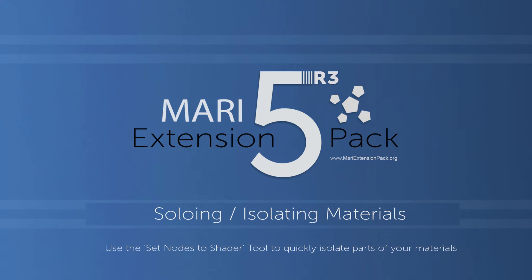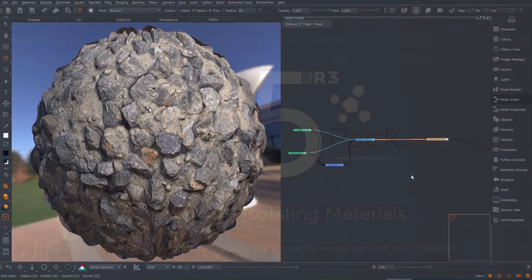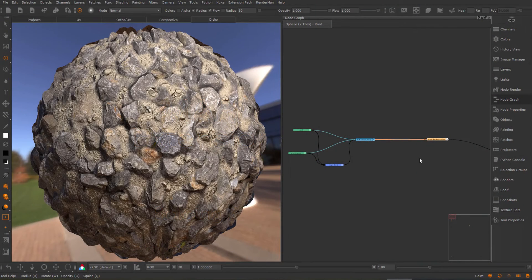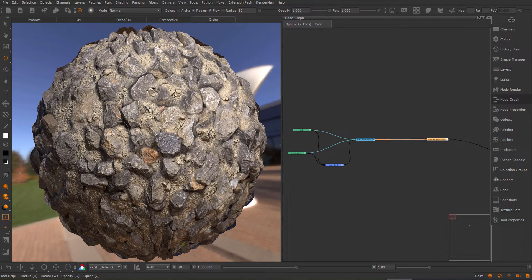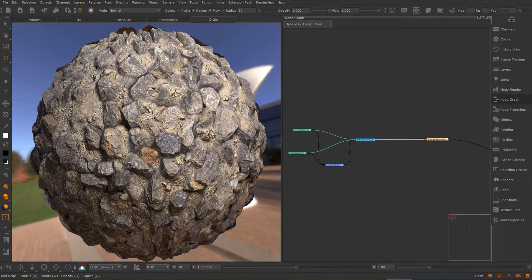In this tutorial, I want to show you how to quickly isolate a material. So here I have a compound material consisting of two different materials, the sand and the pebbles.